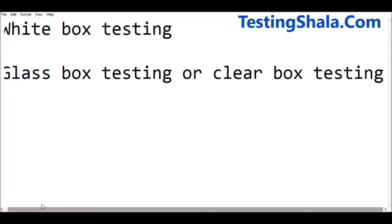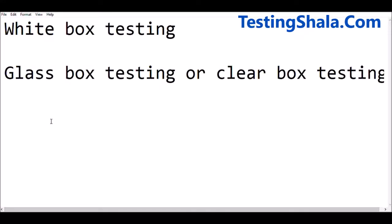Let's understand when we are going to adopt white box testing. White box testing is when you are going to test an application where you should know the internal details of the code.